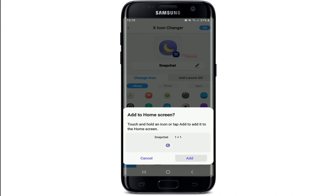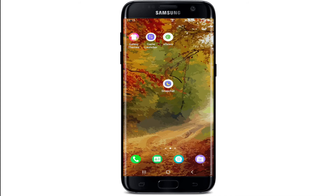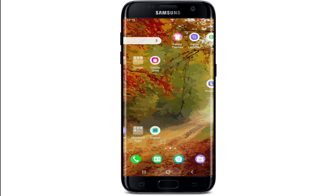Now tap on 'Add to Home Screen'. As you can see, my Snapchat application has changed its icon with the help of the icon changer application. I hope you found the video to be helpful — if you did, go ahead and give it a thumbs up. Feel free to comment down in the comment box if you have a question or feedback for us. I'll soon be back with more tutorial episodes — goodbye till then.